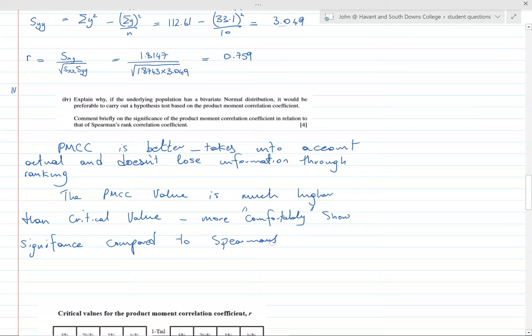To summarise: the non-parametric version is Spearman's rank, which doesn't assume anything about the parent population. The parametric version is PMCC, which assumes bivariate normal distribution. As is often the case with the choice between these two tests, if we can meet the assumption it is normally better to go for the parametric version because we're more likely to find something significant. I hope you found this tutorial useful and we'll carry on with more non-parametric tests in future videos.